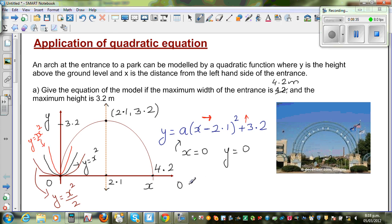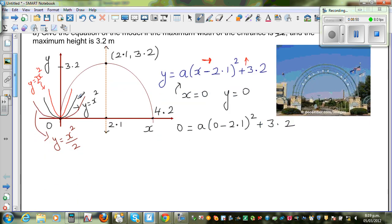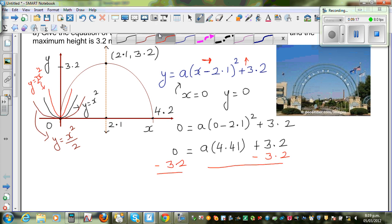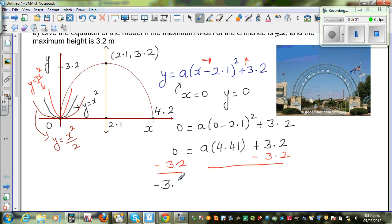Substituting (0, 0) into y = a(x − 2.1)² + 3.2: we get 0 = a(0 − 2.1)² + 3.2, which gives 0 = a(−2.1)² + 3.2, so 0 = 4.41a + 3.2. Subtracting 3.2 from both sides gives −3.2 = 4.41a.